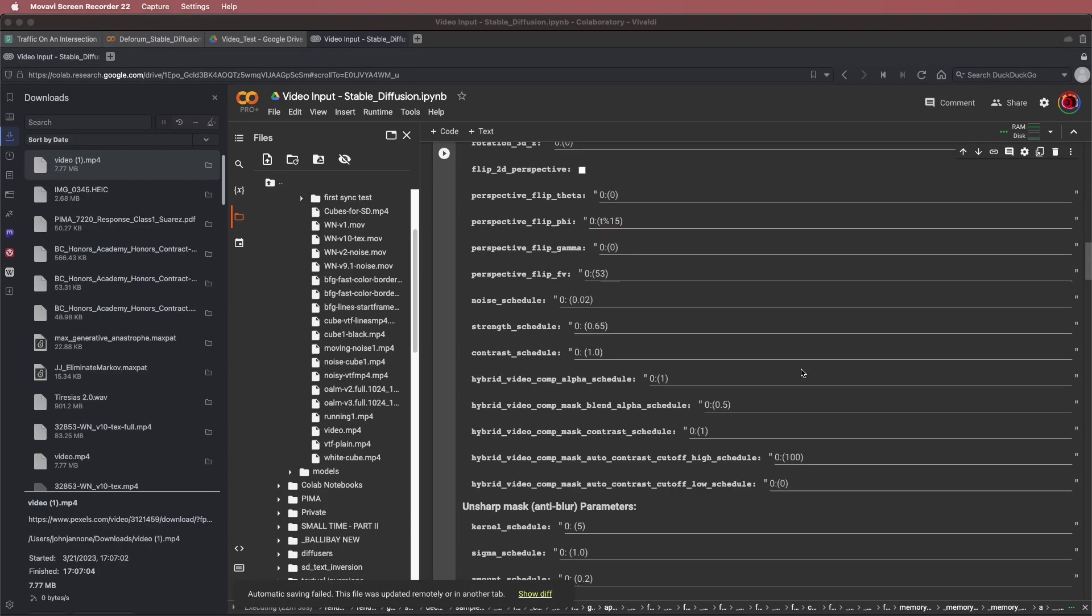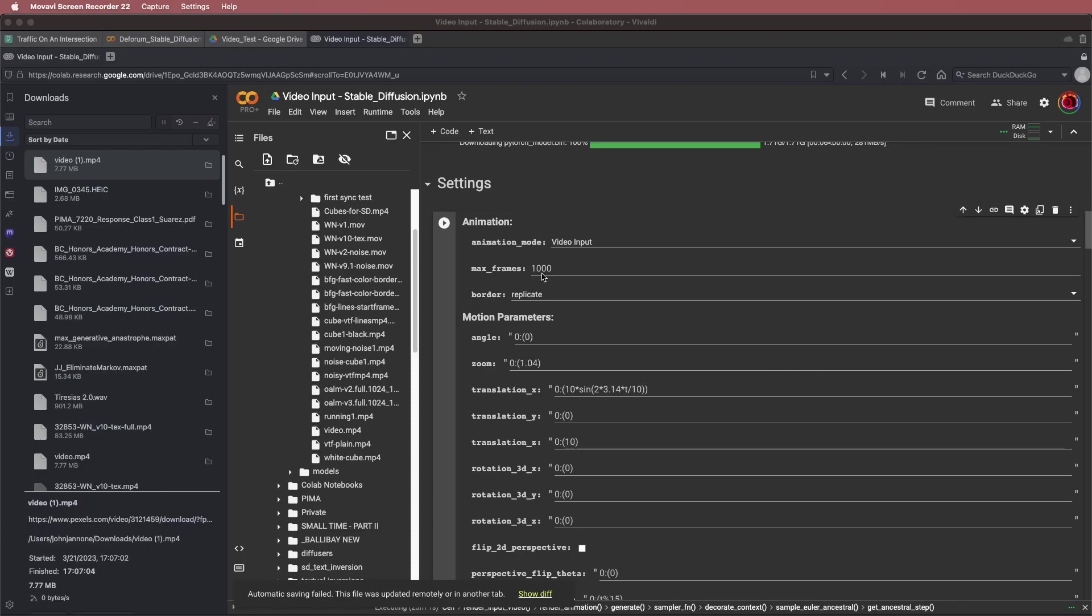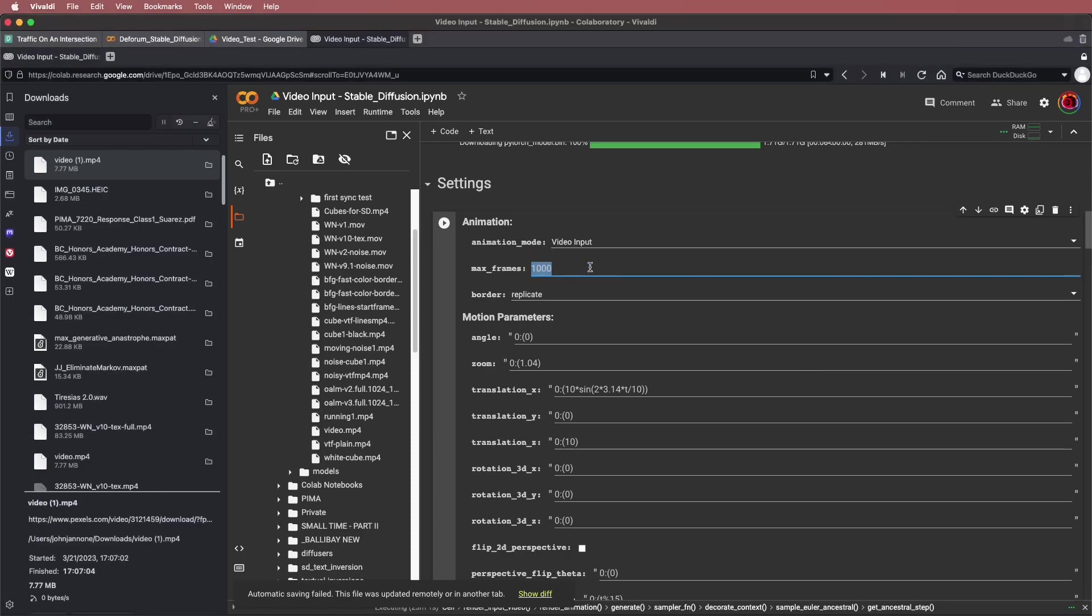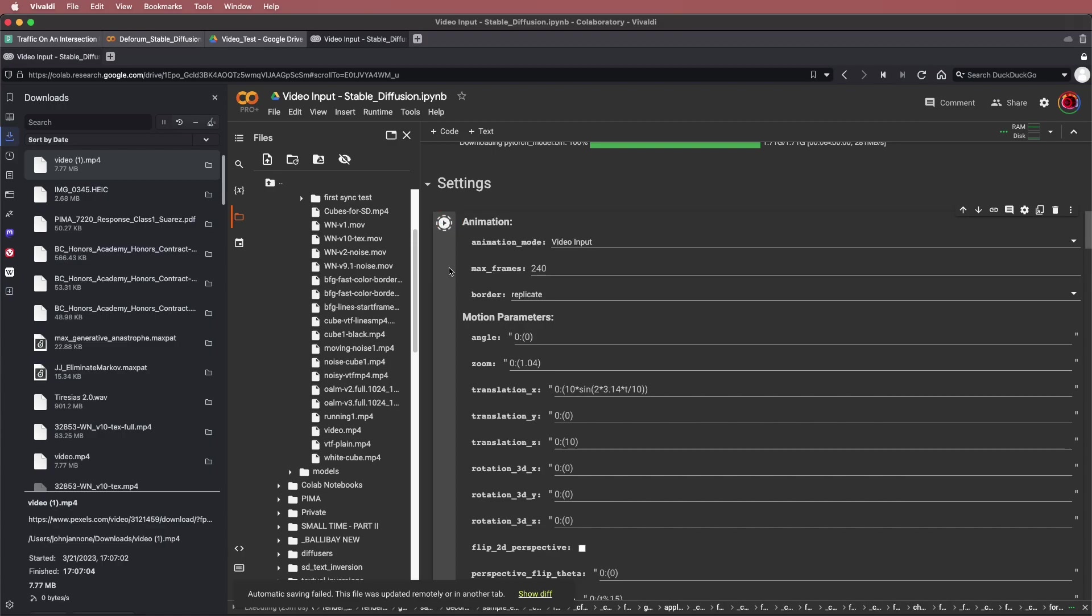I'm also just going to render 240 frames of this and enter my animation settings.